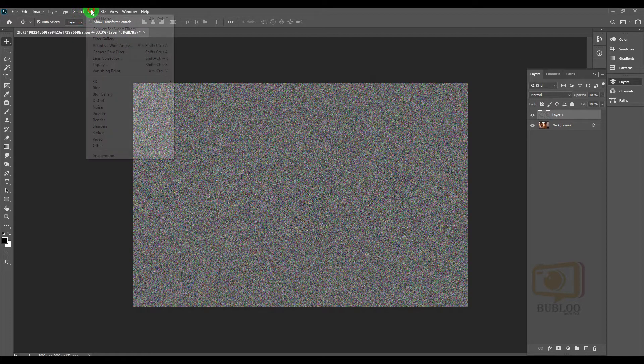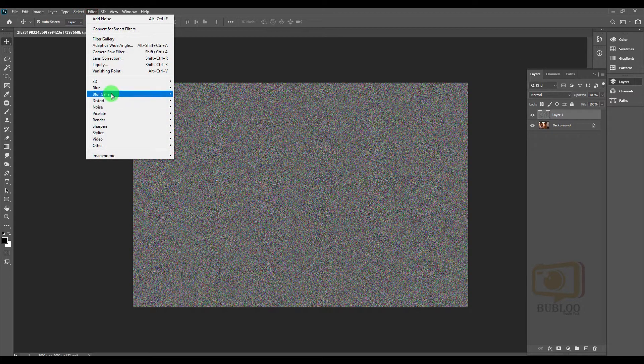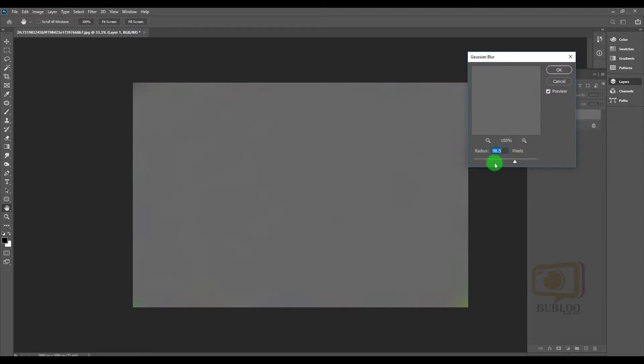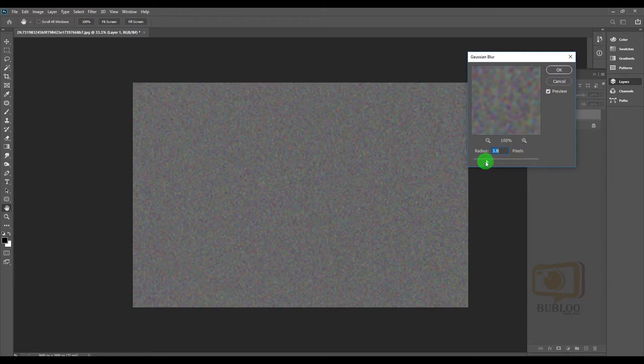Add noise. We can click B for the brush tool. Look at the details.